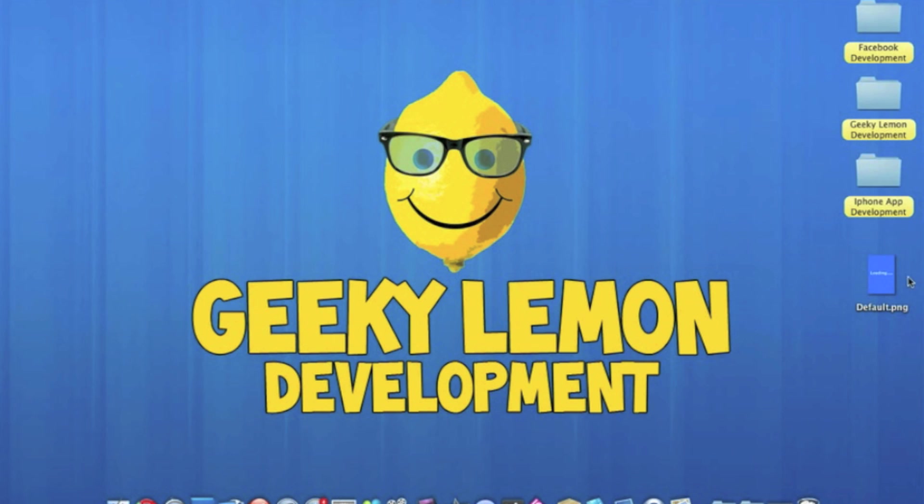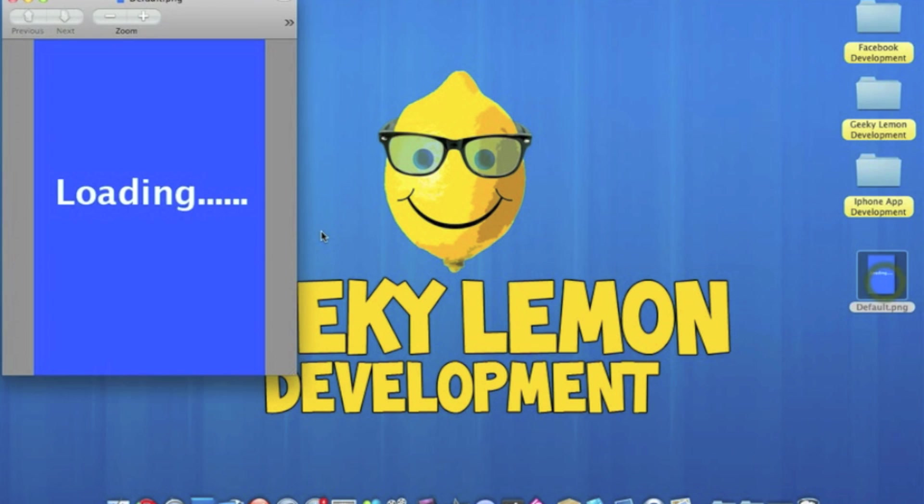So on my desktop here I have my loading screen, currently 320 pixels by 480, the size of the iPhone screen. It's just a plain blue background with the word loading in, just a normal and basic loading screen.